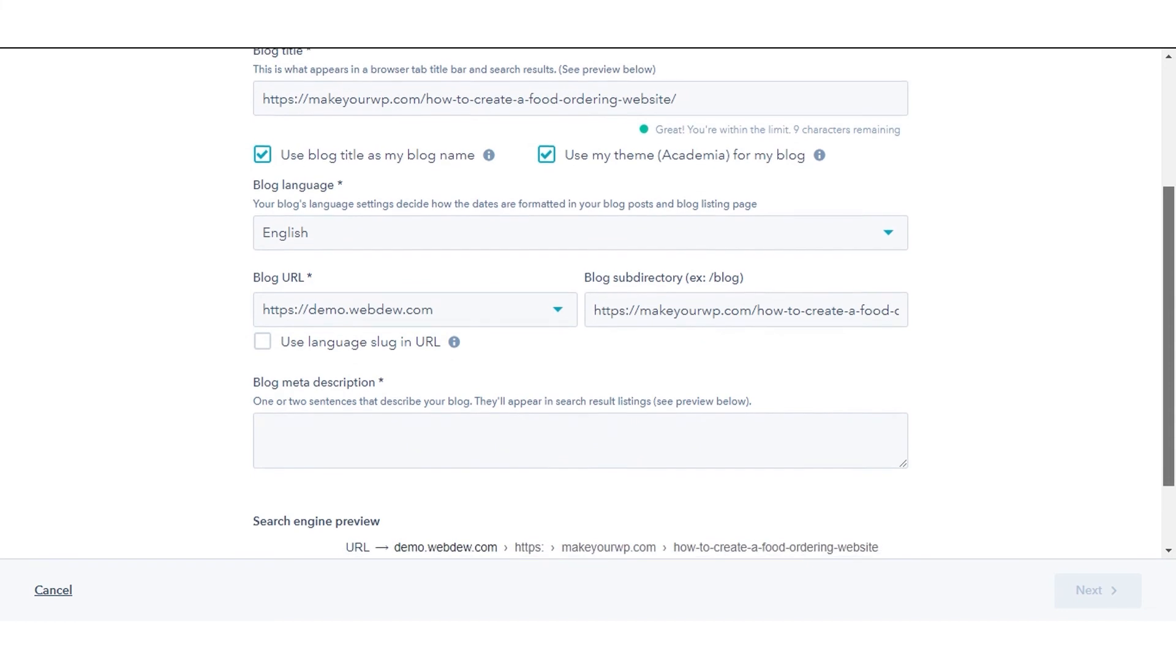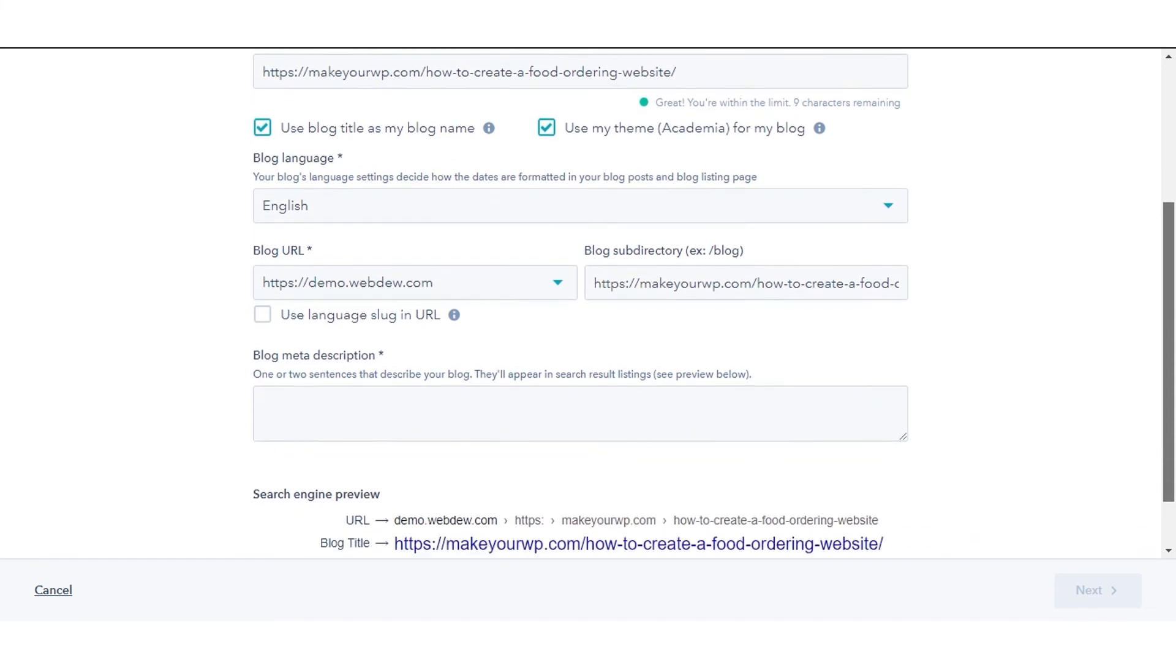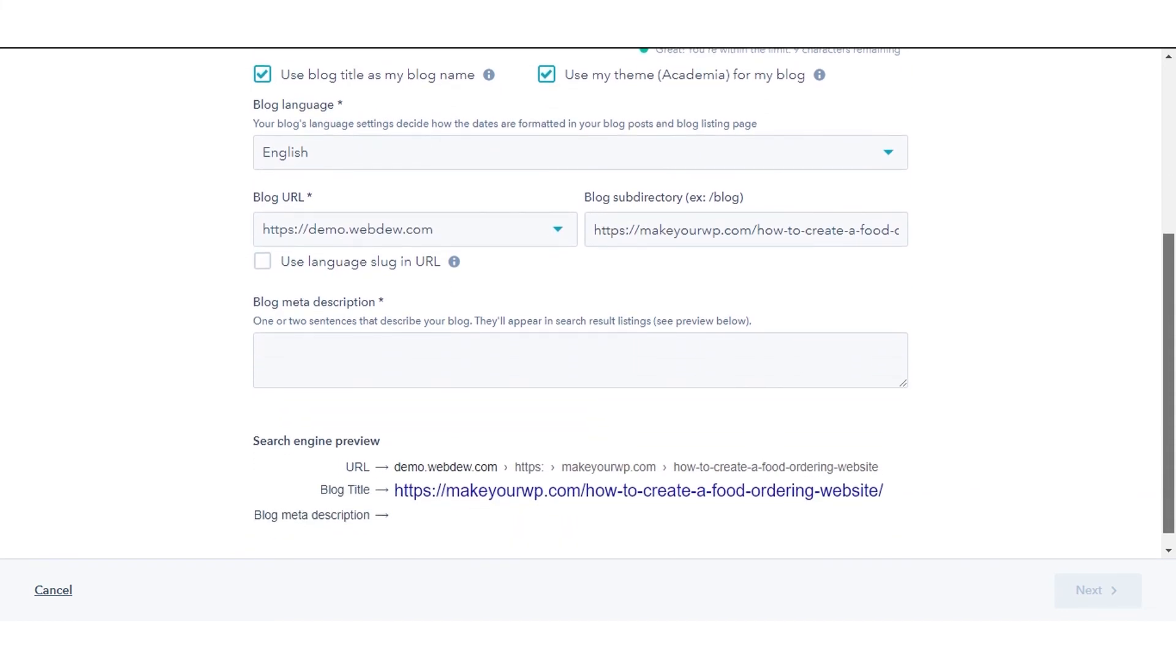That's how you can import your WordPress blog into HubSpot with WordPress Connect.